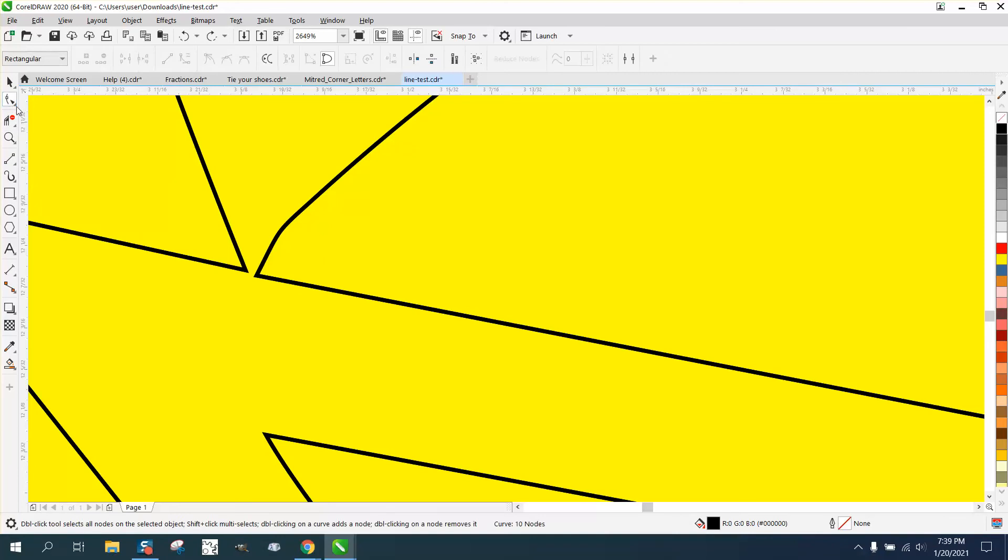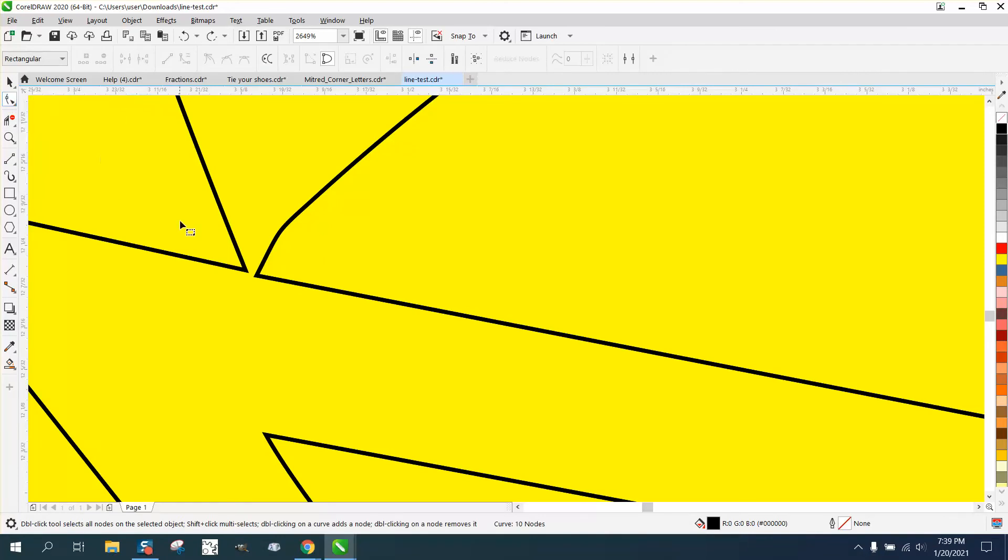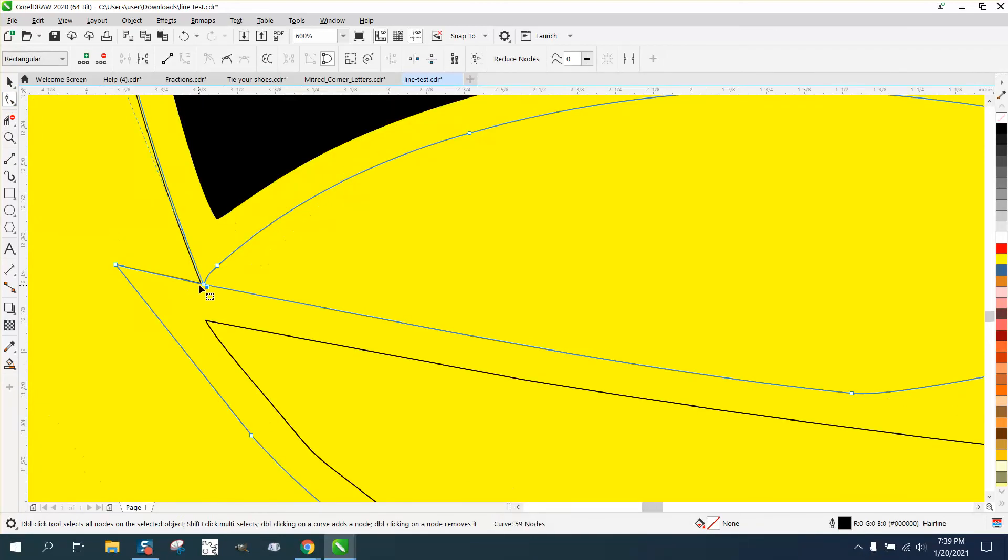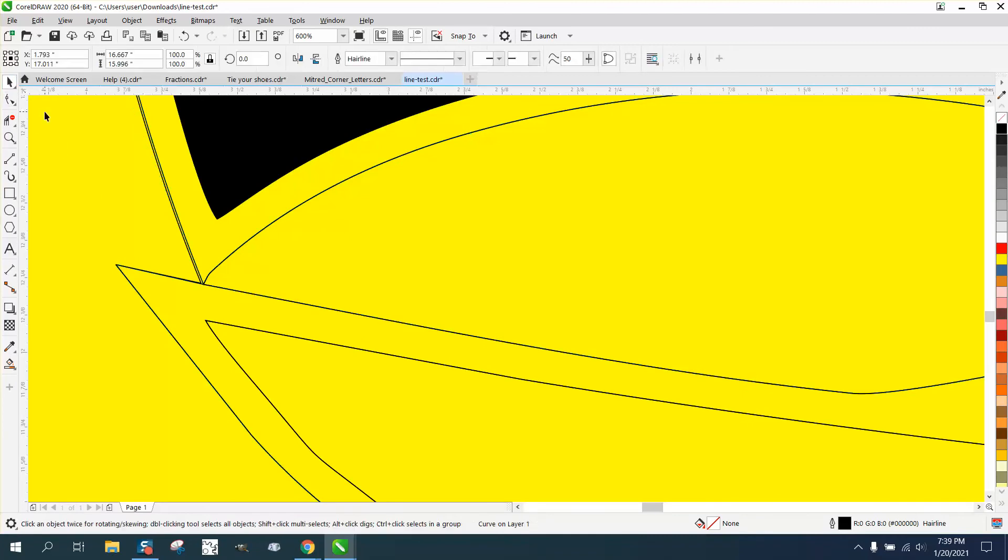So what you can do is very easily take your shape tool and just move it to that node. And there must be another set of lines.